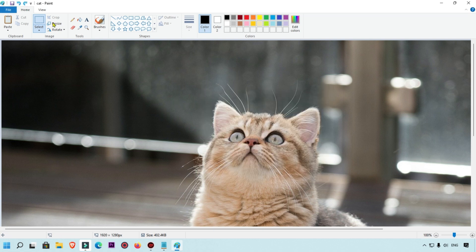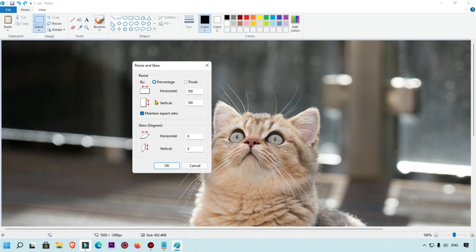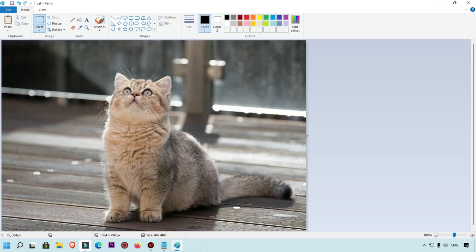If you want to resize the image, click the Resize button and you can set the height, width, and pixel values. You can manage all the size settings there. This is how you resize an image in Microsoft Paint very easily.